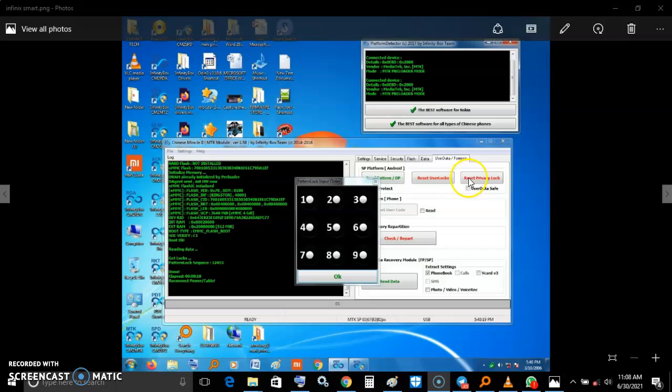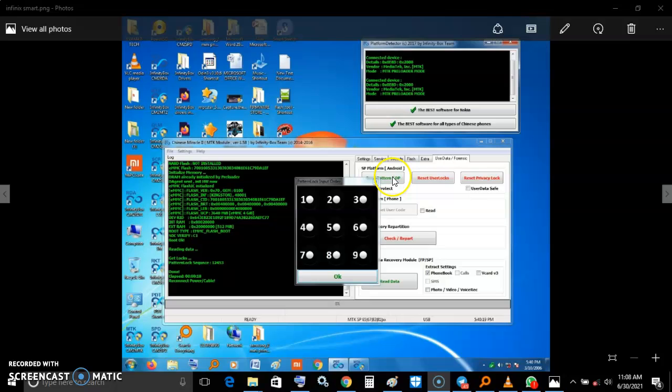Don't use reset user lock or reset privacy lock. If it has user lock, it will show you can reset using user lock. But if it's just a pattern, click on pattern. User locks are like pins and passwords.